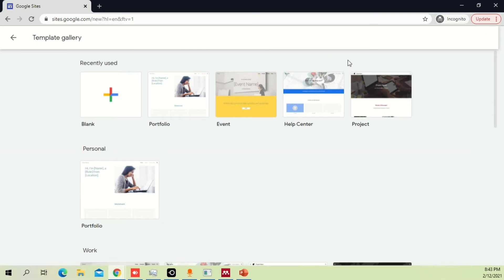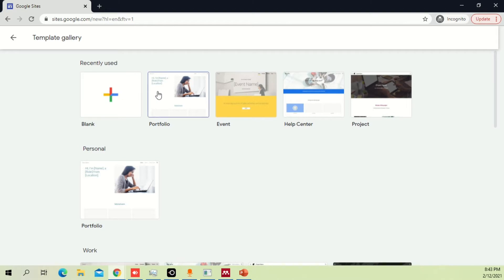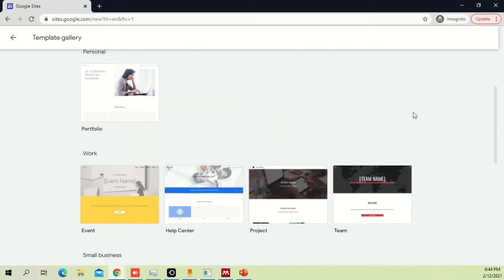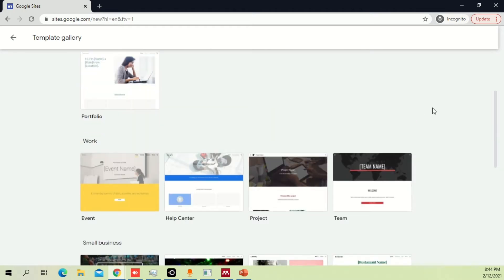If you want to create a new website for yourself, you can click on the blank one or use the portfolio, or whatever kind of website you are looking for with a free domain.